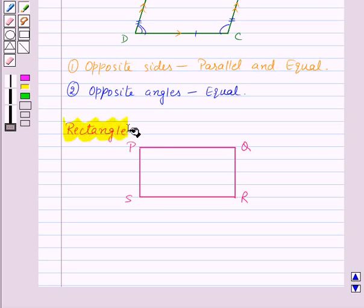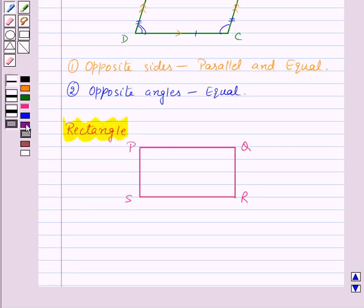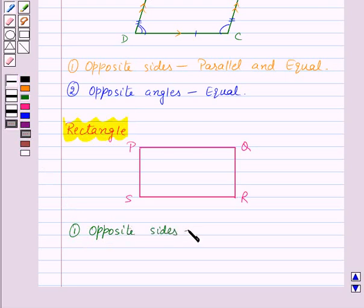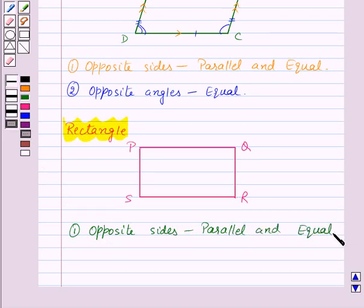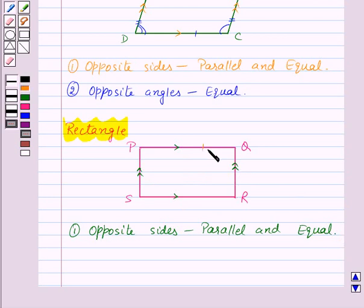Now we have a rectangle. In a rectangle, opposite sides are parallel and equal. Here PQ is parallel to SR and PS is parallel to QR. Also, PQ is equal to SR and PS is equal to QR.